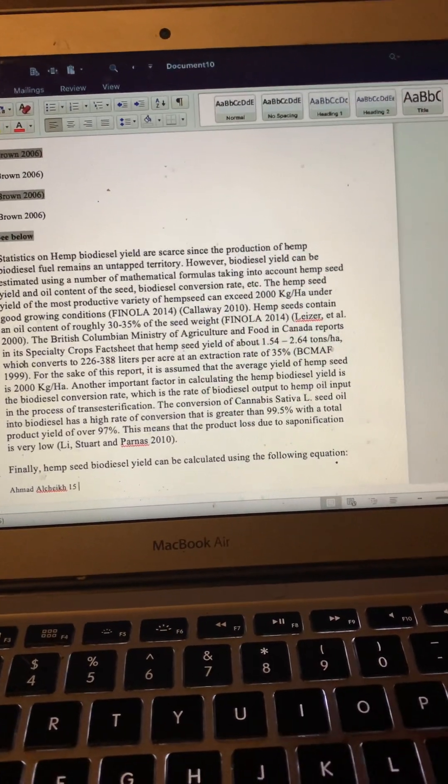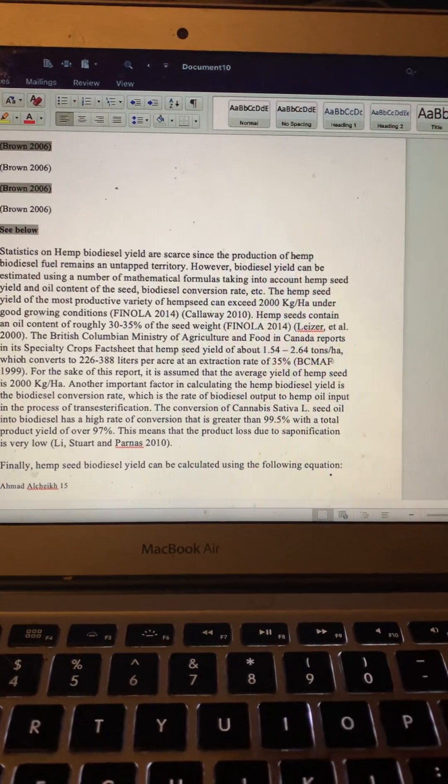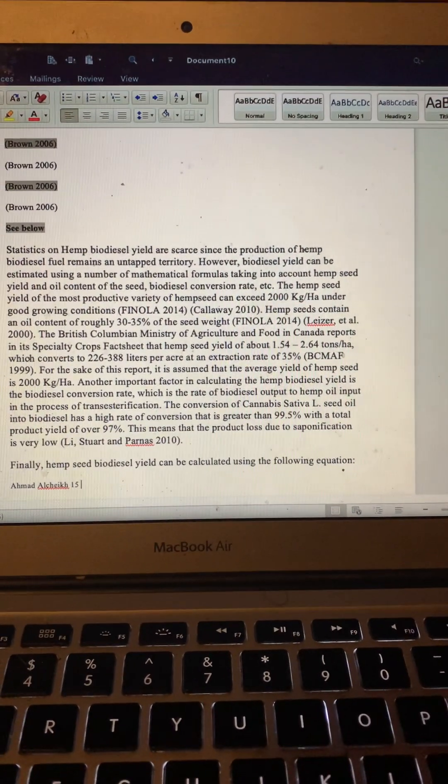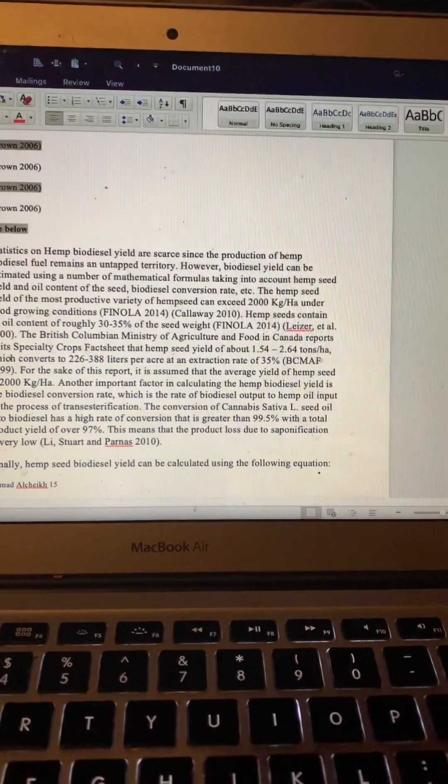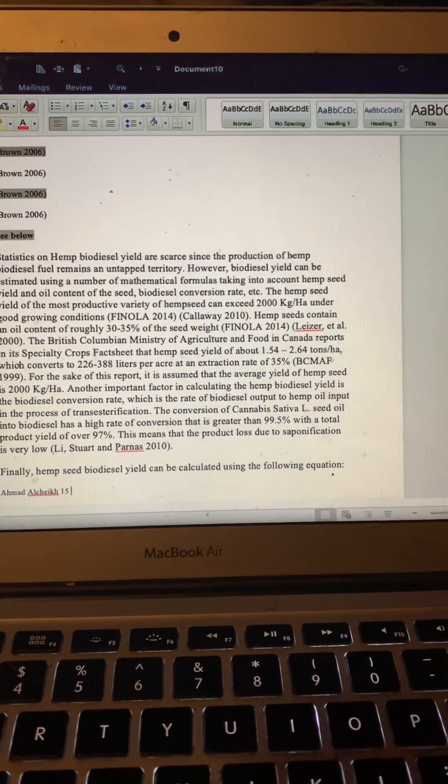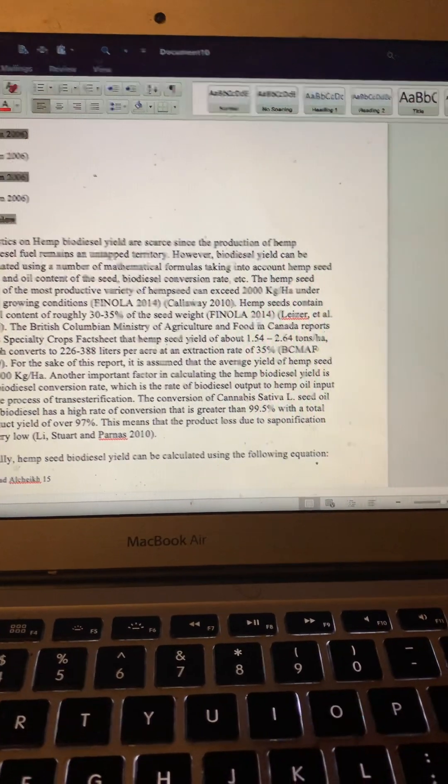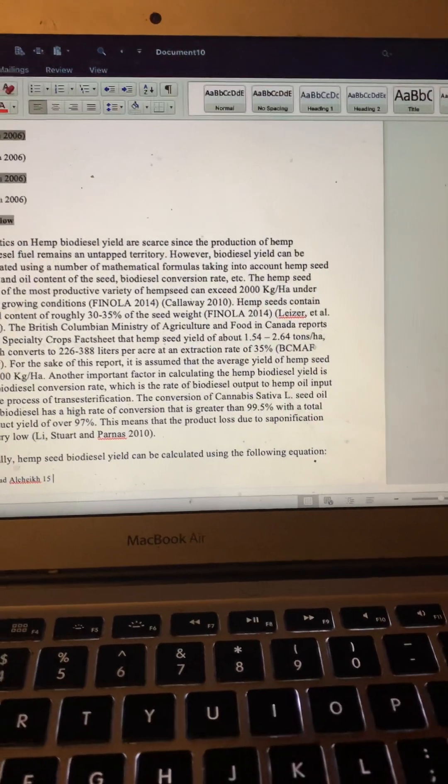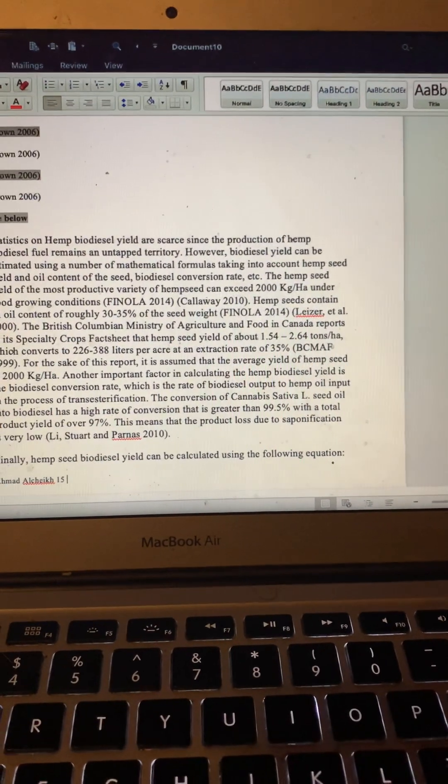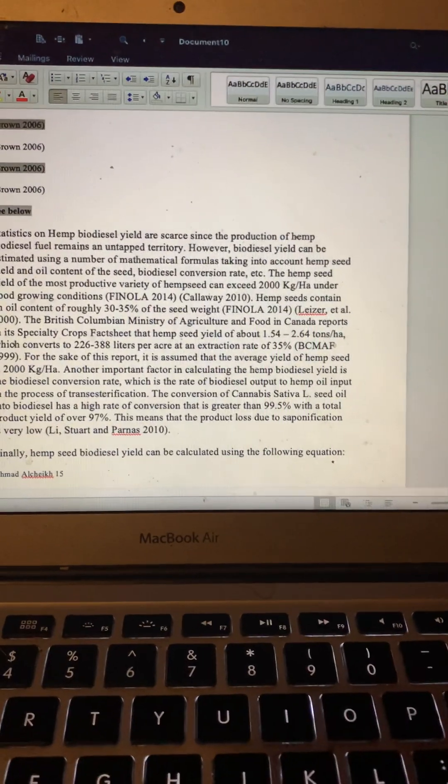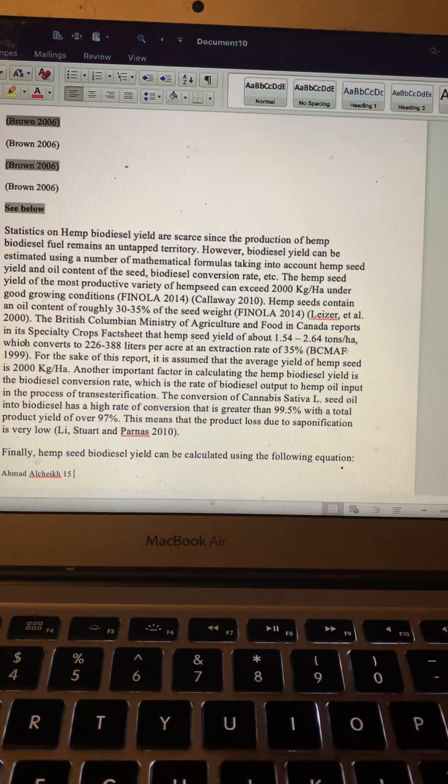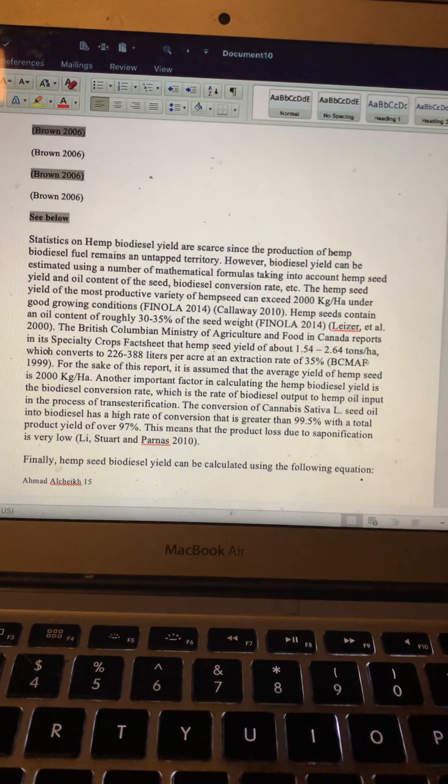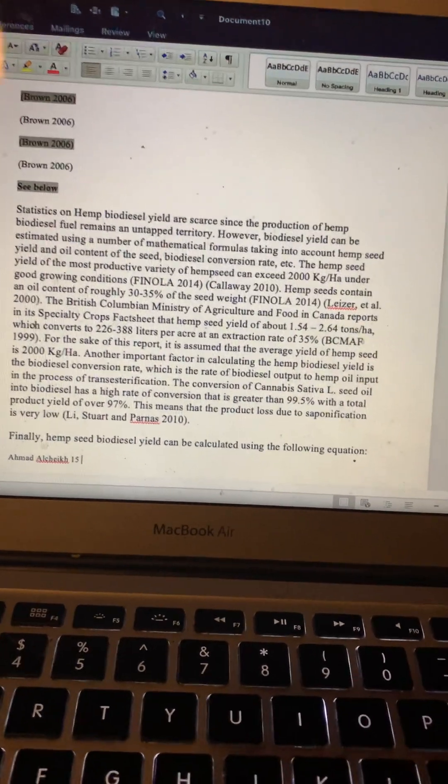Statistics on hemp biodiesel yield are scarce since the production of hemp biodiesel fuel remains untapped territory. However, biodiesel yield can be estimated using a number of mathematical formulas taking into account hemp seed yield and oil content of the seed, biodiesel conversion rate, etc. The hemp seed yield of the most productive variety of hemp seed can exceed 2,000 kilograms per hectare under good growing conditions.